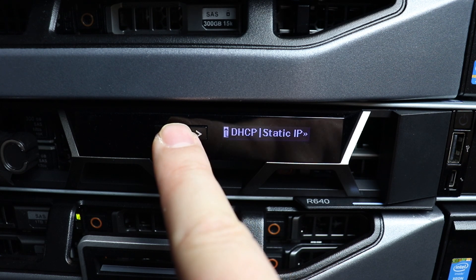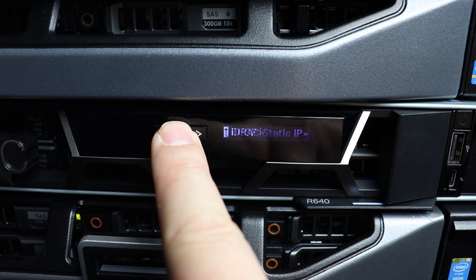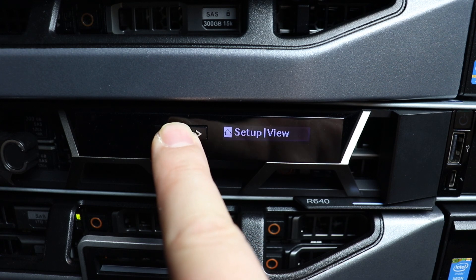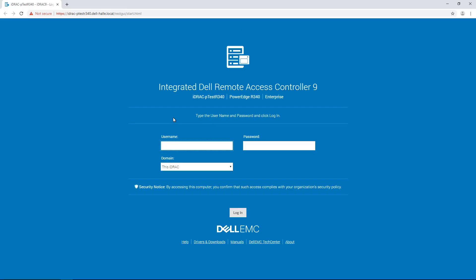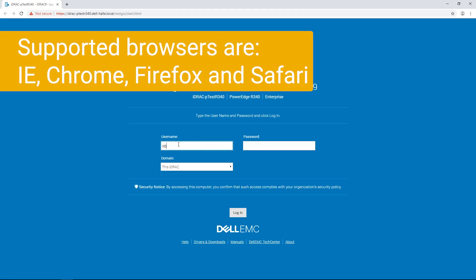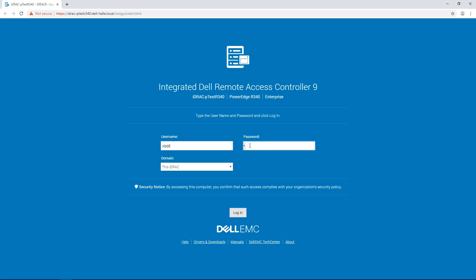Then use the arrow keys and the checkmark button to return to the main view. Congratulations! The iDRAC is now configured and can be reached with a supported browser using the IP address you set.